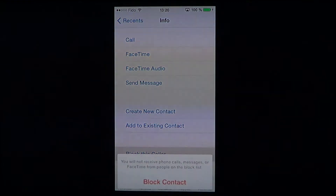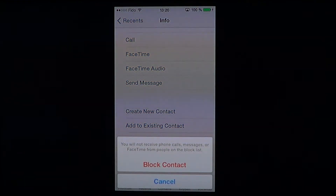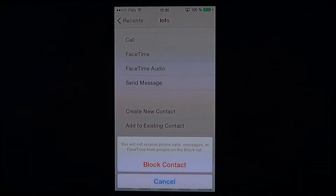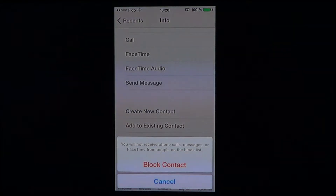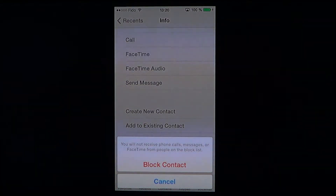One of the options is 'Block this Caller.' If you click that, it's going to say 'Block Contact,' and it's telling you that you will not receive phone calls, messages, or FaceTime from people on the block list. So once you block them, they can't call you or contact you.